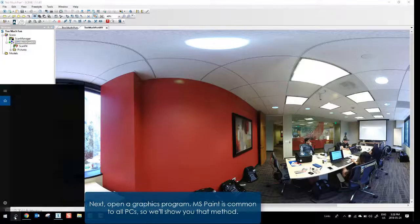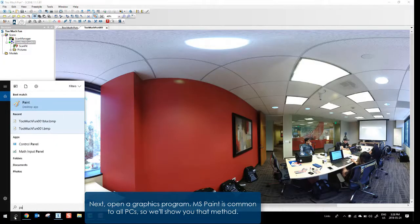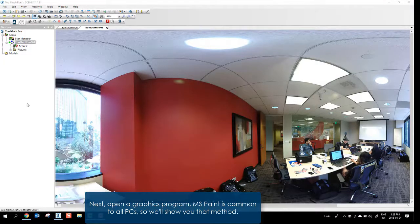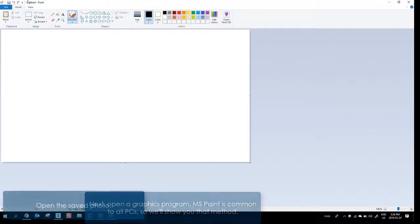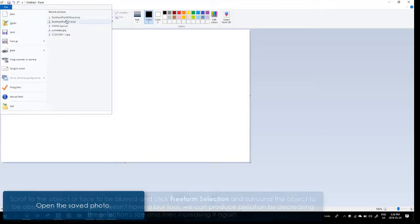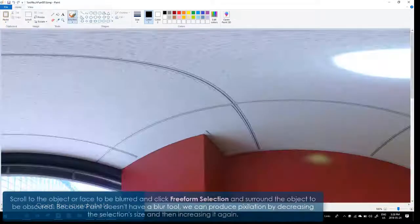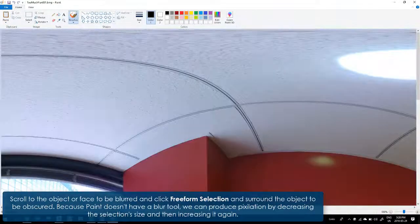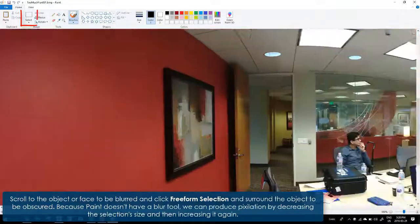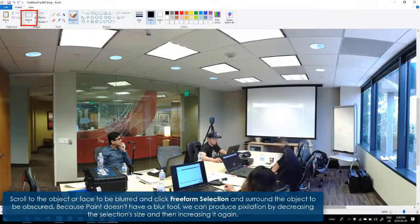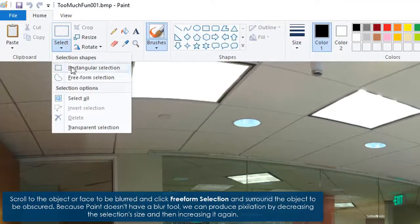Next, open a graphics program. MS Paint is common to all PCs, so we'll show you that method. Open the saved photo. Scroll to the object or face to be blurred and click Freeform Selection and surround the object to be obscured.